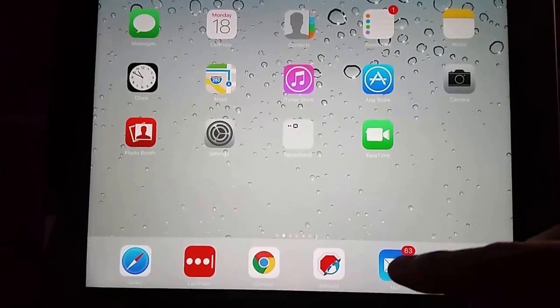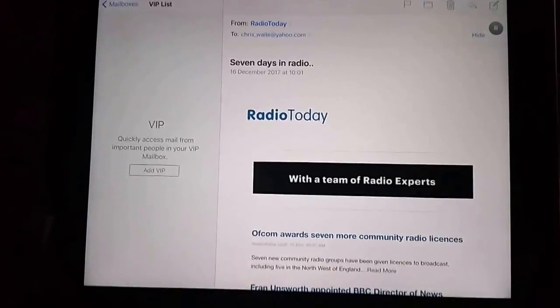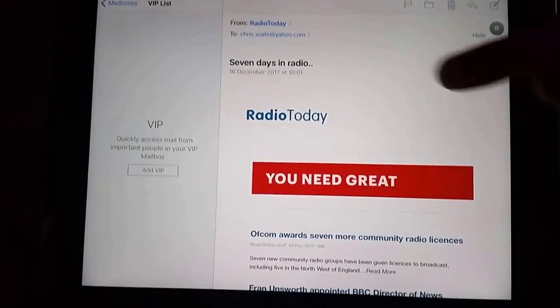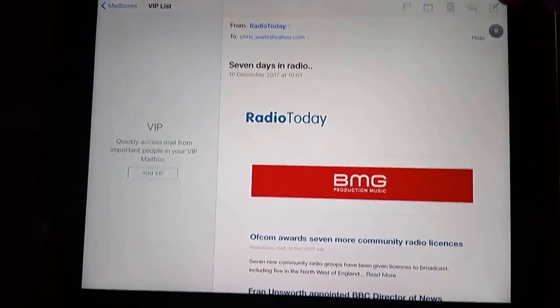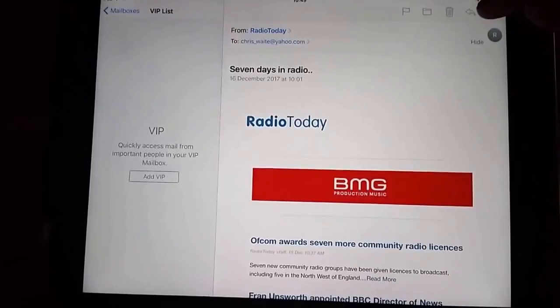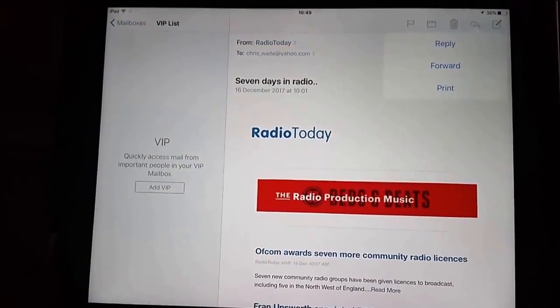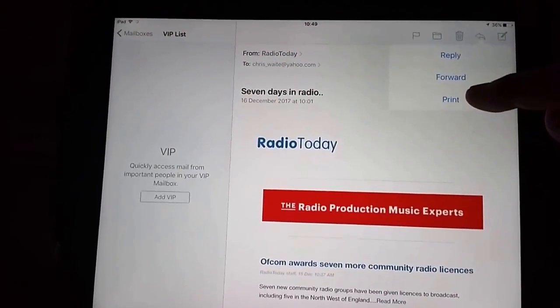So first of all we open up our mail app. Find the email that we want to print. So say if it was this email here. Tap the arrow pointing to the left at the top of the screen and then tap print.